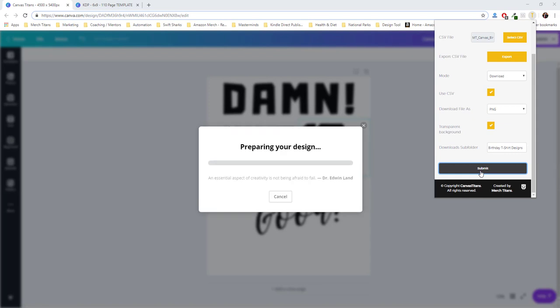So as you can see in the background, it's saving the file, and then it will rotate to the next row inside the CSV spreadsheet, and then adjust that variable and download it until the entire spreadsheet is done. So I'll let you watch this for a bit.